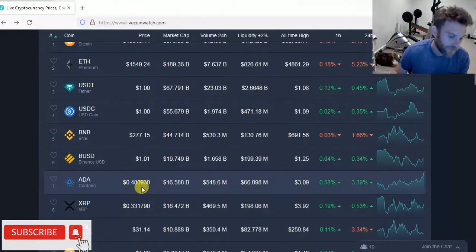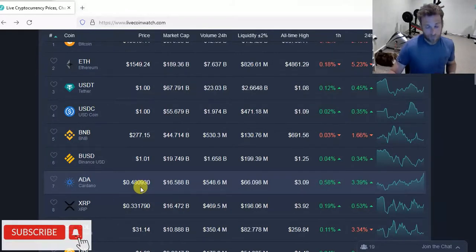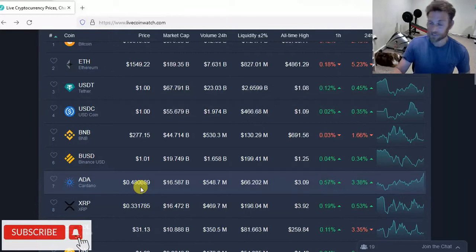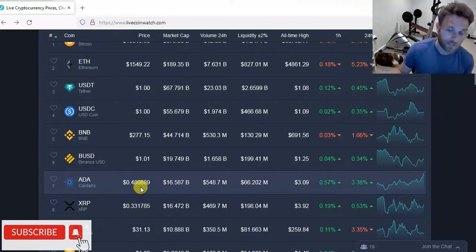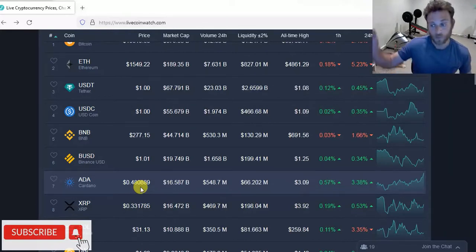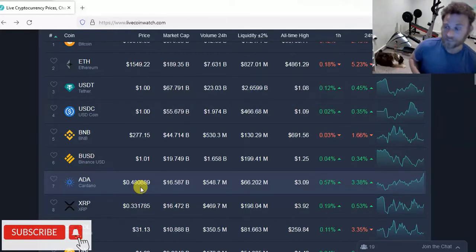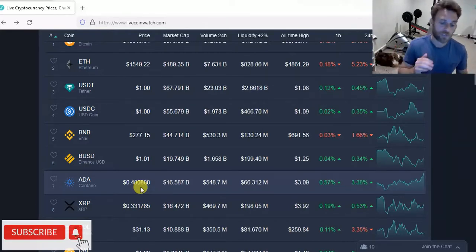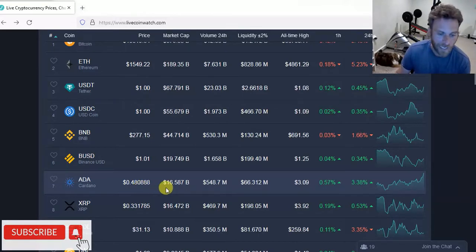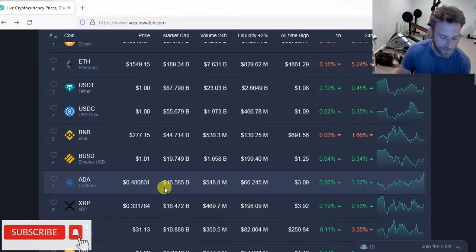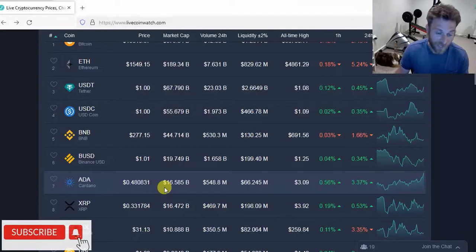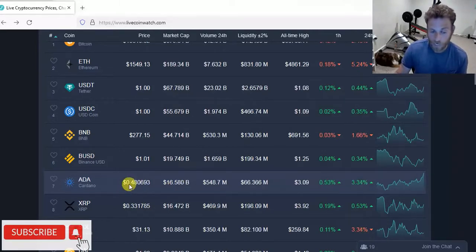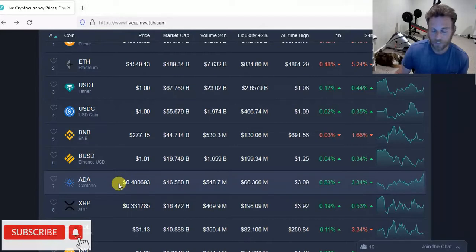But if you did buy Cardano right now at $0.47 or $0.48, is there a possibility we could be up to $0.60 or $0.70 in the next week coming up before the hard fork? That is a possibility. You could have a 20 or 30% gain if you buy Cardano right now. It is a risk. It's not a guarantee. In fact, it's even too risky for me. If I had no Cardano, I wouldn't be buying any right now for this pump.